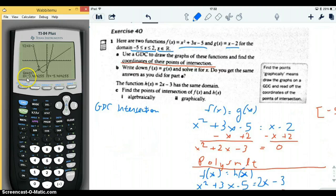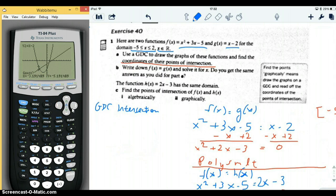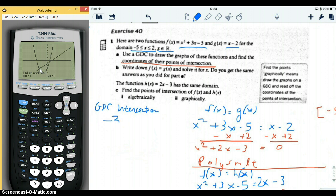It gives you a point that's kind of close to the intersection, and you say that's close enough. Then it says that intersection is negative three comma negative five. So you write that down — negative three comma negative five. That's the first point.